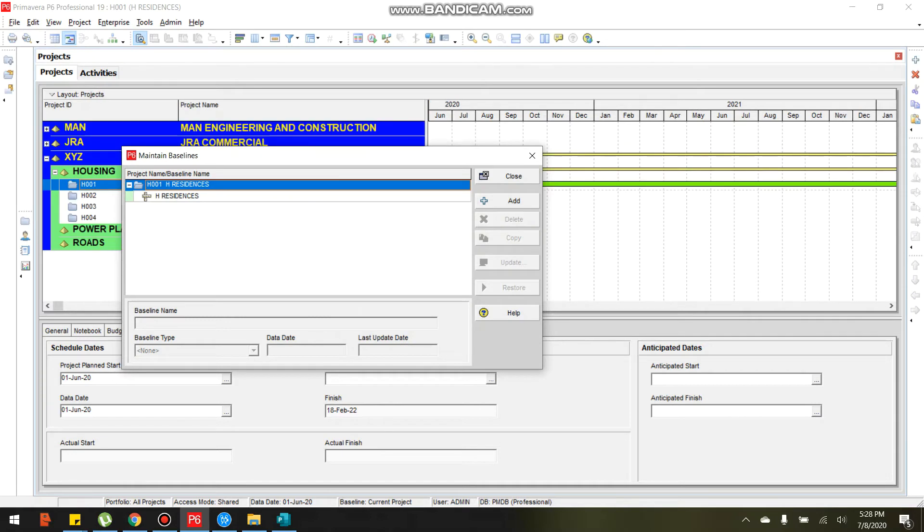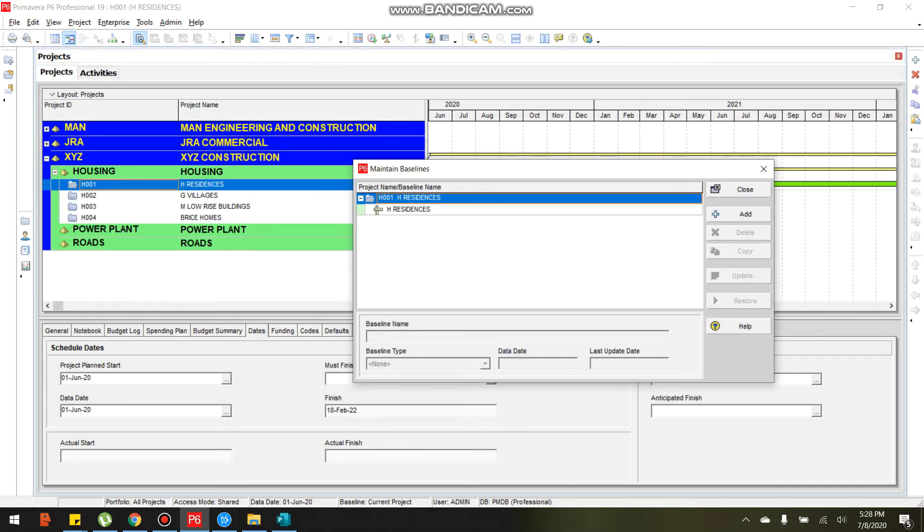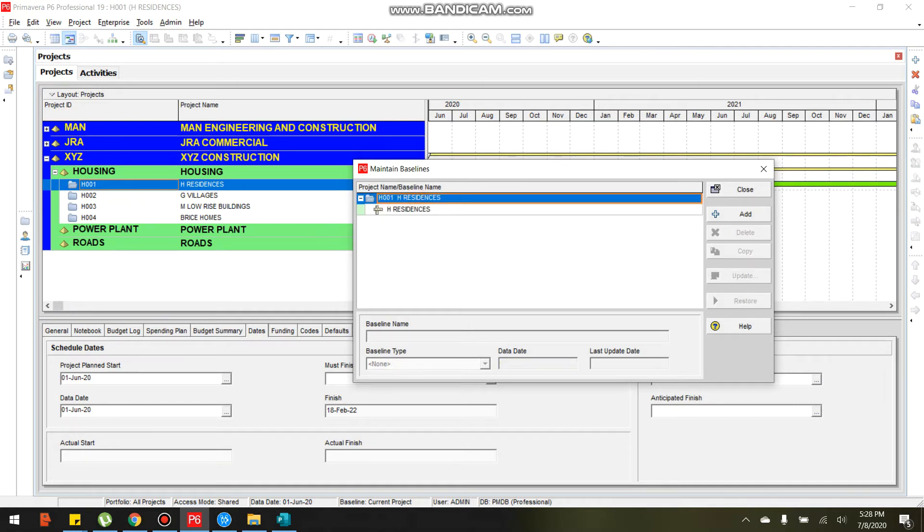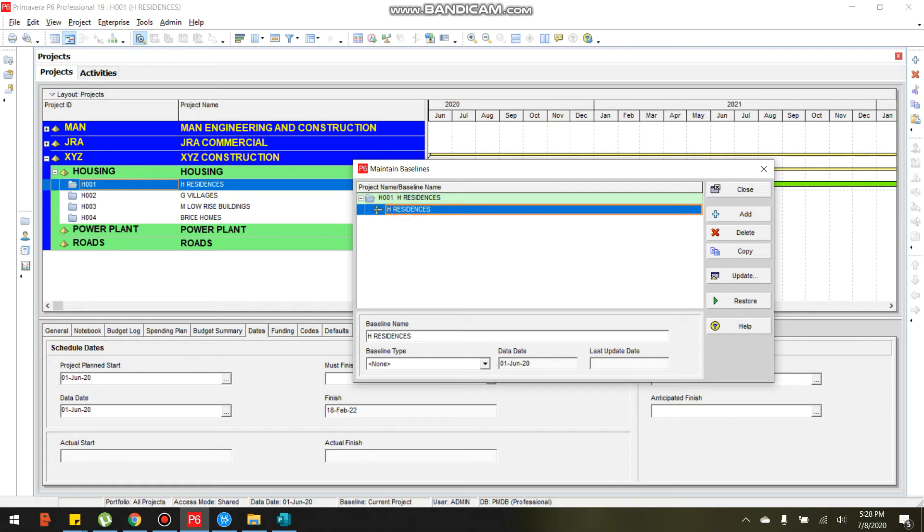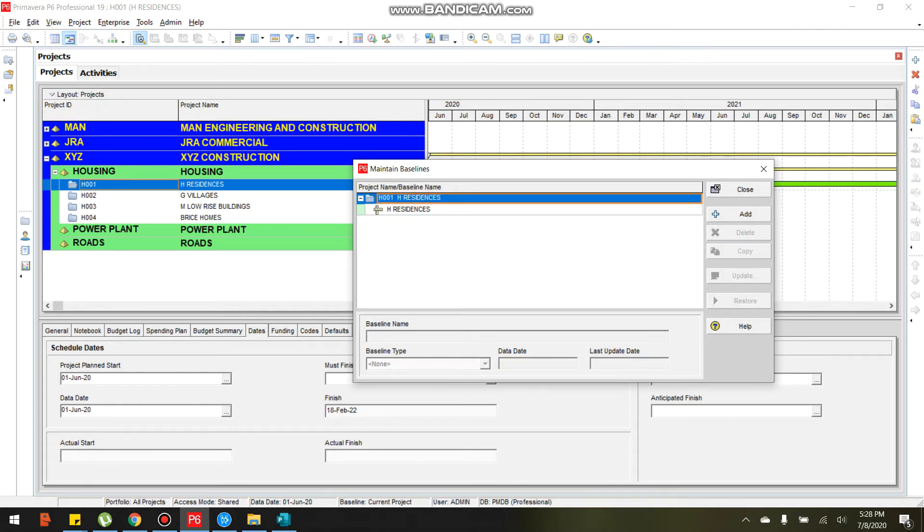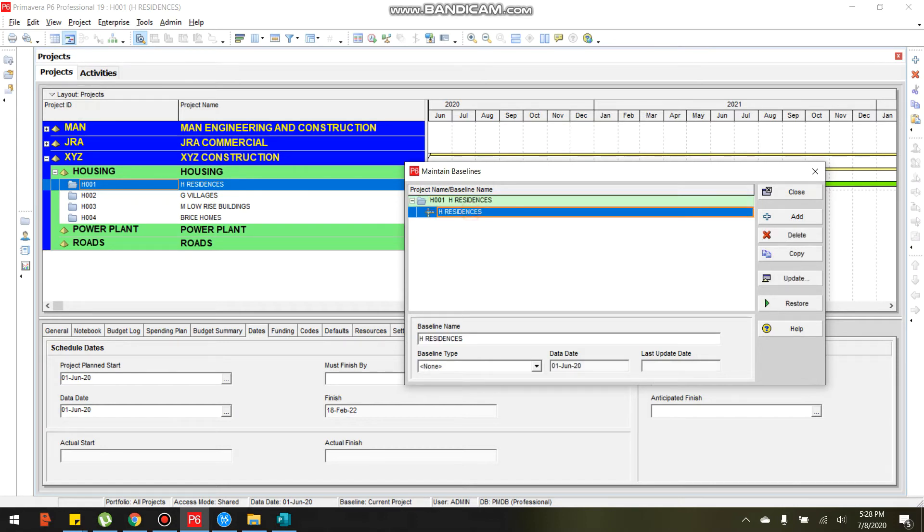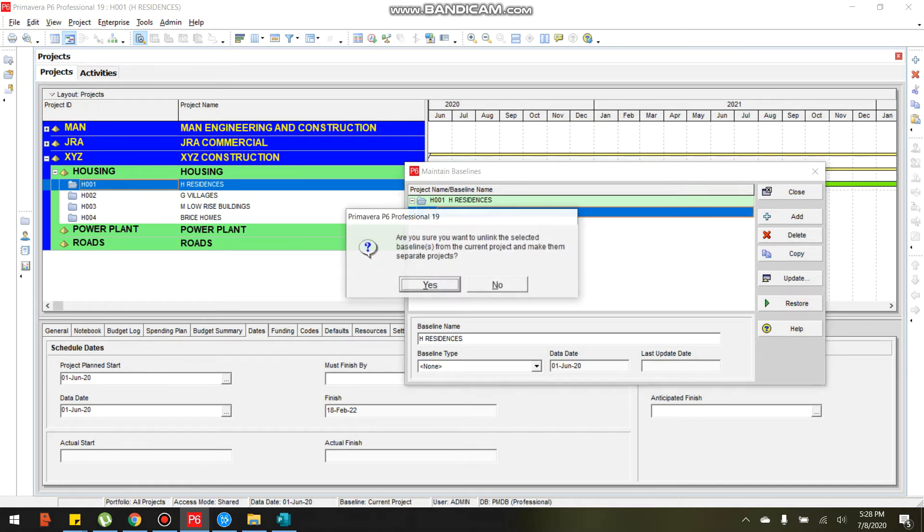As you can see, the copy of 8001-1 is the baseline of 8001-1. And as you can see, since we converted the copied one, the 8001-1, it did not reflect here in the project. If we wish to restore that, let's click this baseline and click restore. Let me show you again, click restore. Are you sure you want to unlink the selected baseline from the current project and make them separate project?